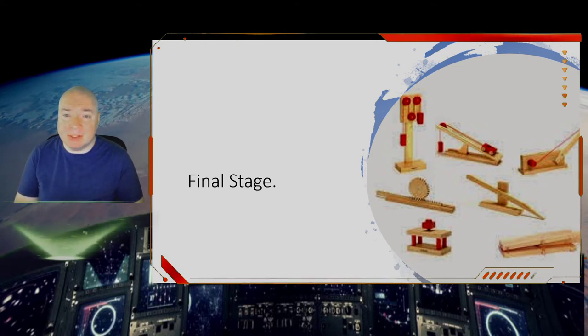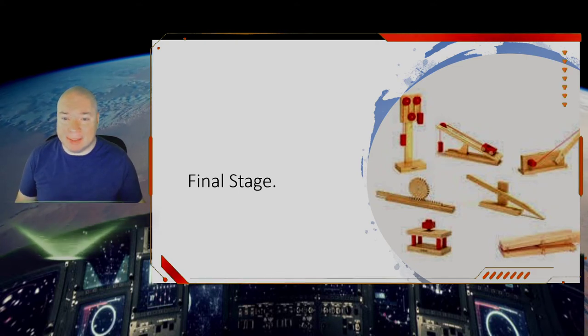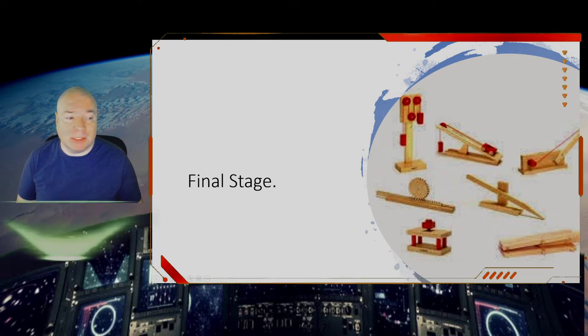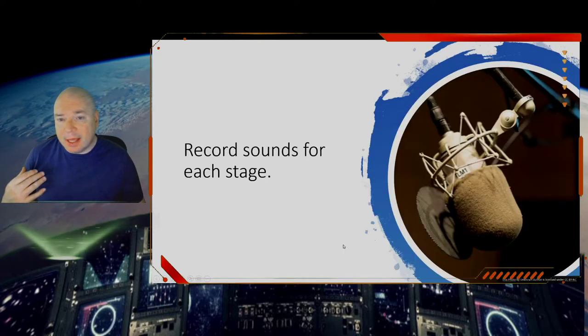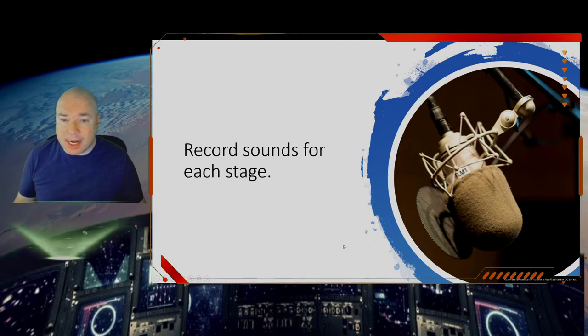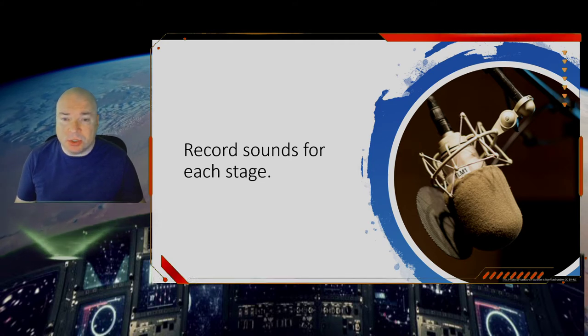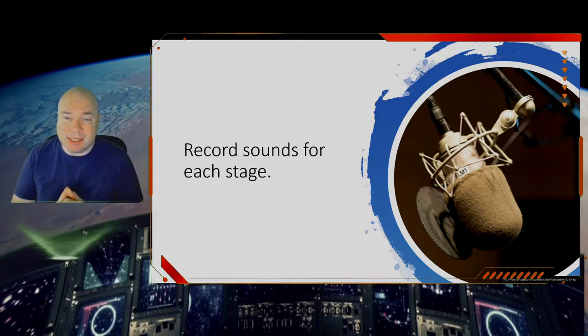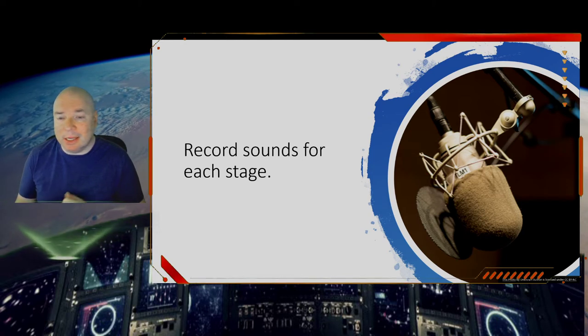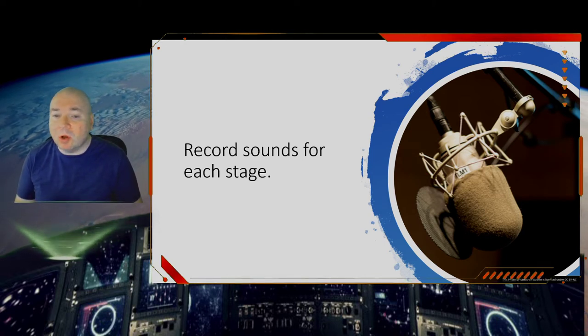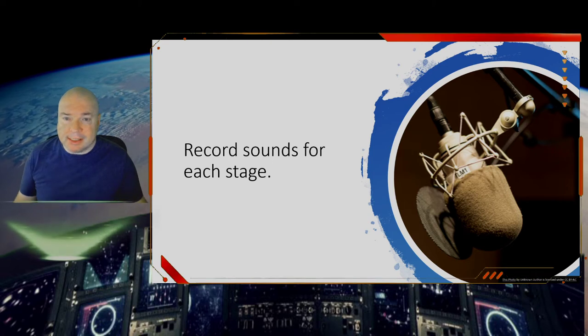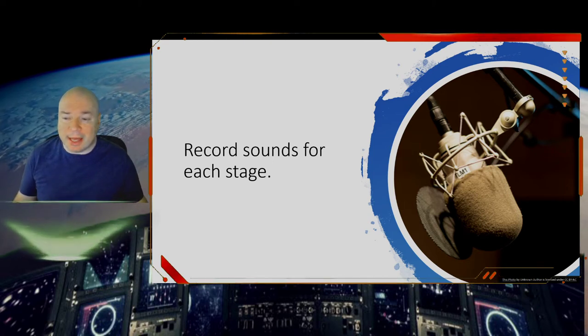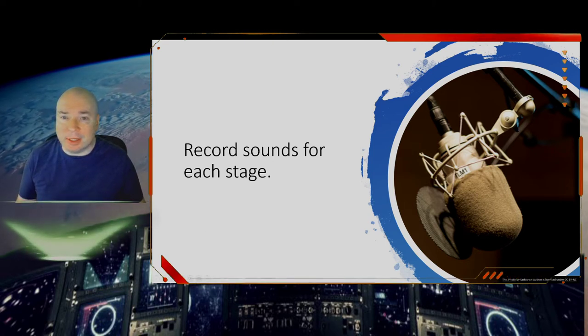Now let's talk about recording the sounds. So to record the sounds, you're going to add sounds that you record in Scratch into each of your stages. And when I say sounds, they could be clicks, they could be sounds of the ball rolling, they could be cymbals, they could be any sound that you want that you add in. So let's take a look at that.